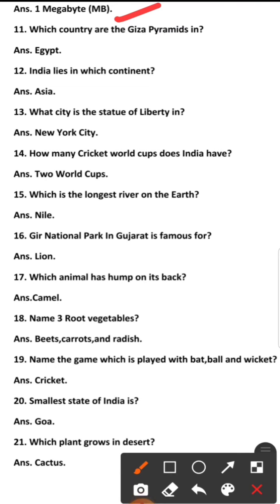Number 11: Which country are the Giza pyramids in? The answer is Egypt. The Giza pyramids are in Egypt.